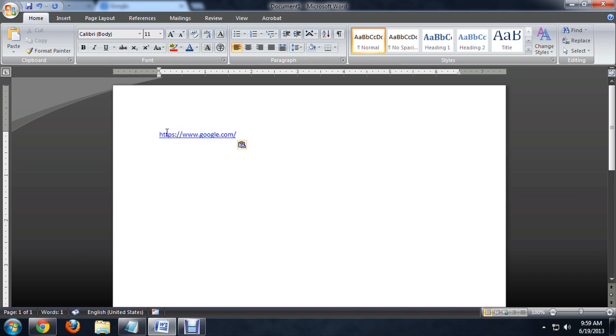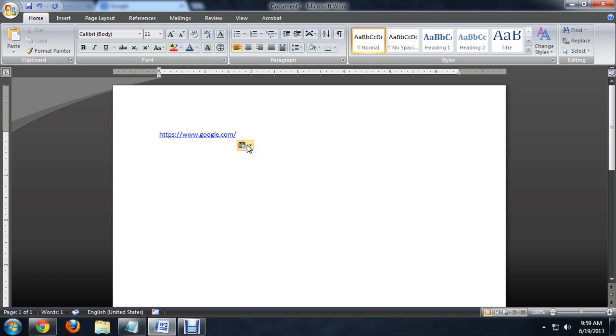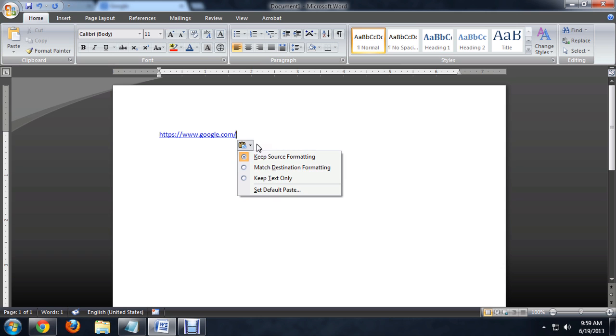And when I do that, it gives us this underline with the hyperlink style. But you'll notice that we have this little paste options box that pops up in the lower right. So I'm going to click on that, and we can keep the source formatting, which is like I was saying, kind of saving what was on it when you copied it.